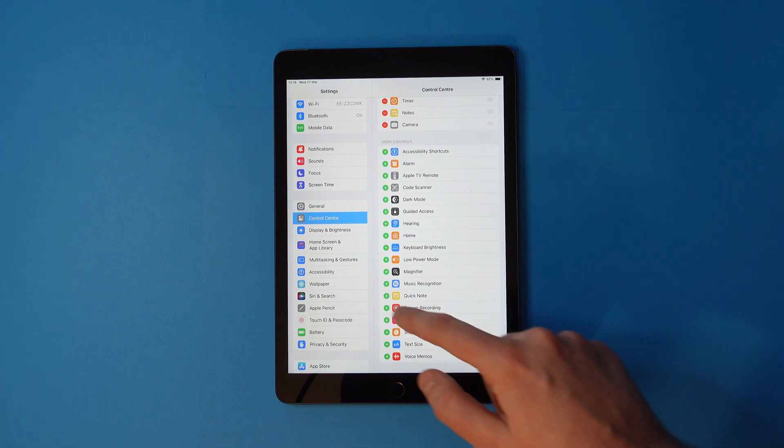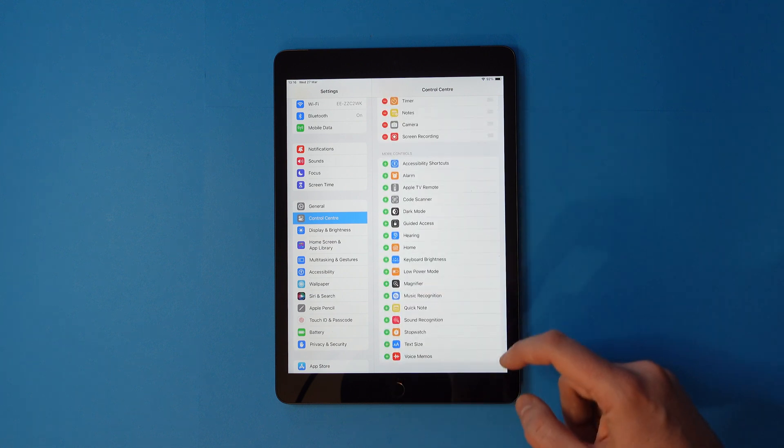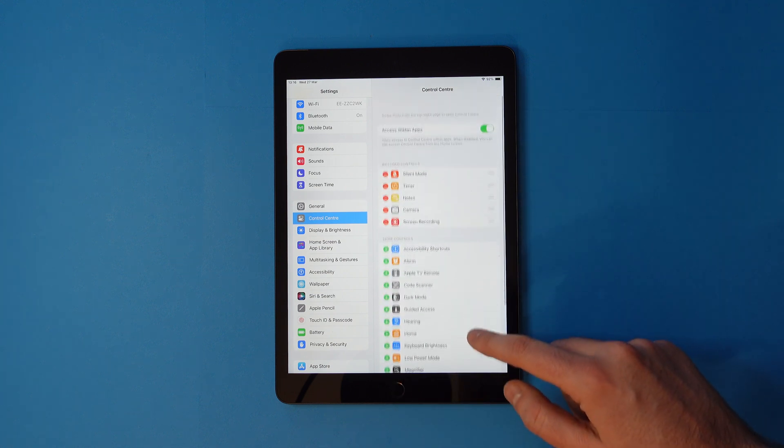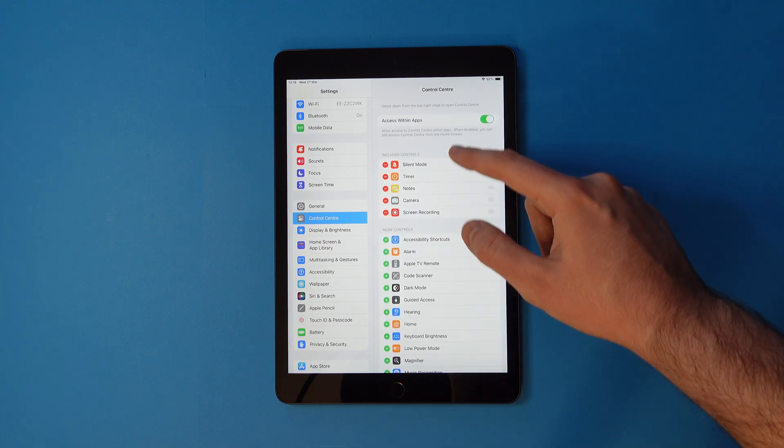Tap the green plus next to it and scroll back up. It should now be in your included controls.